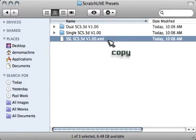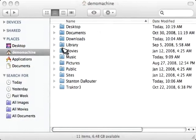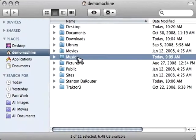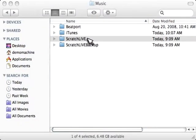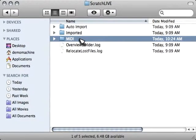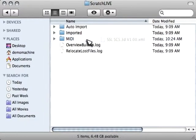Now, you want to copy that file. Now, you want to back out into your home directory and locate your music folder. Within the music folder, you're going to see the Serato folder. And then you'll see the MIDI folder. So go ahead and paste that XML file into the MIDI folder.